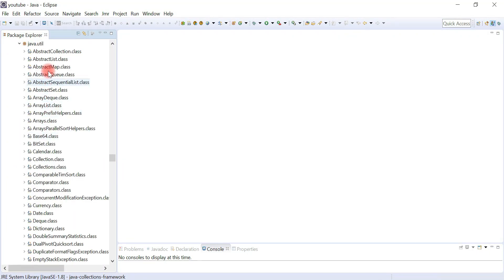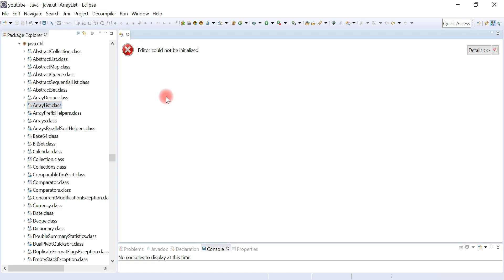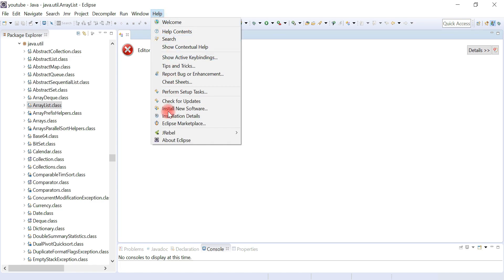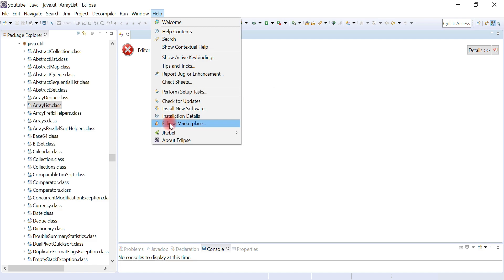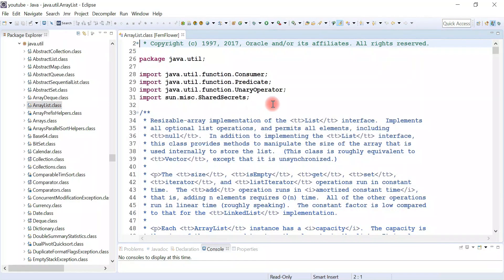Here is the java.util package, and here is the ArrayList class. I have already installed a decompiler in Eclipse so that I can decompile .class files. To view the source code of .class files you have to first install a decompiler. You can go to the Eclipse Marketplace, search for 'decompiler', find Hana's decompiler, and install it. Let me double-click on the ArrayList class — here we go.